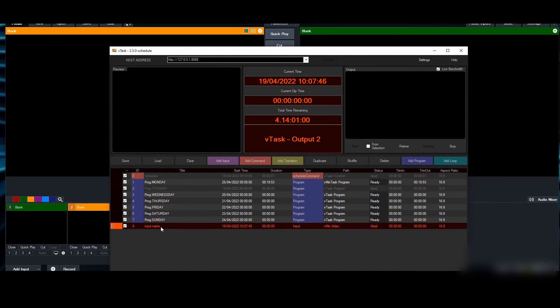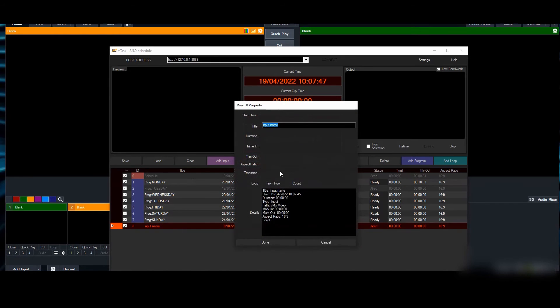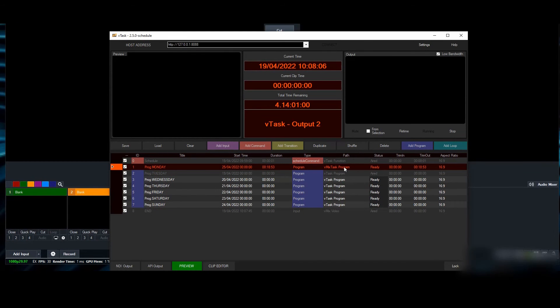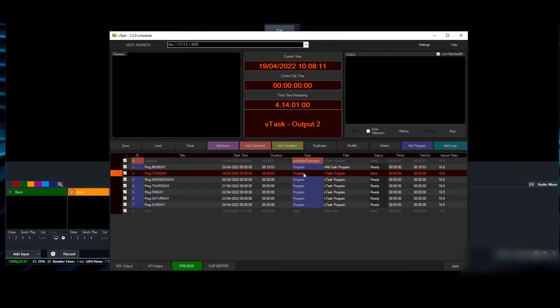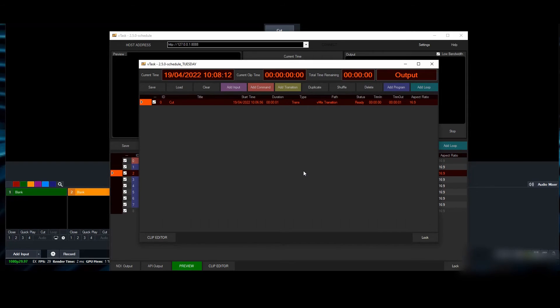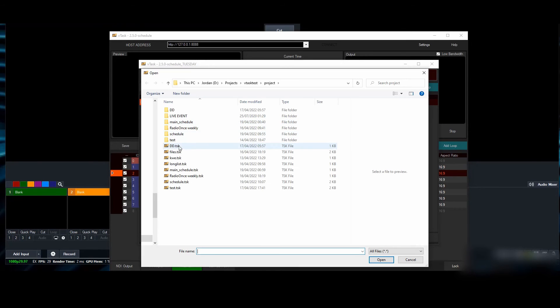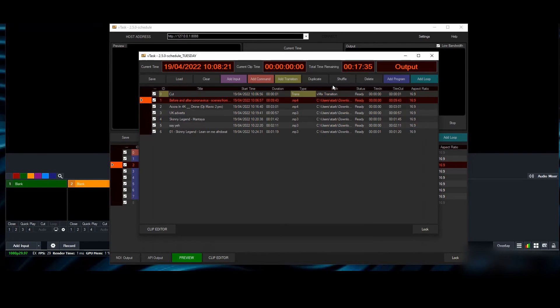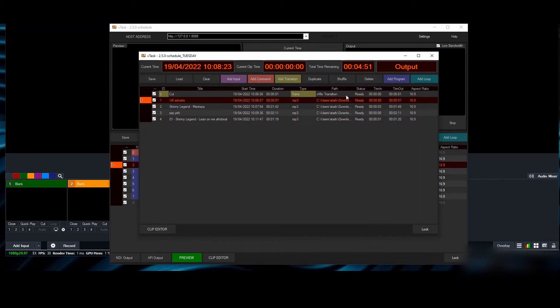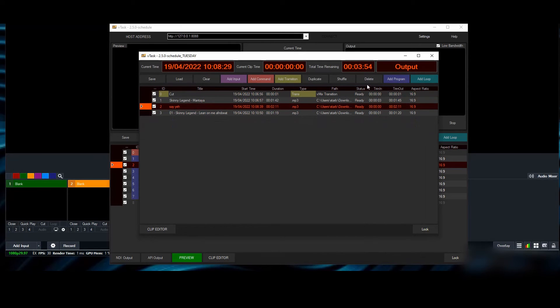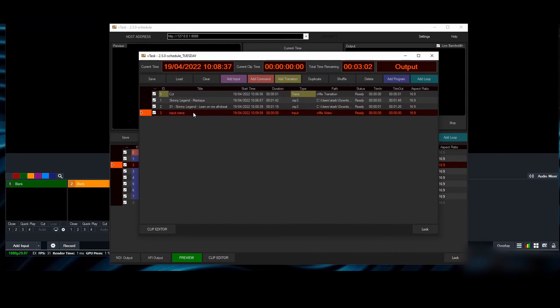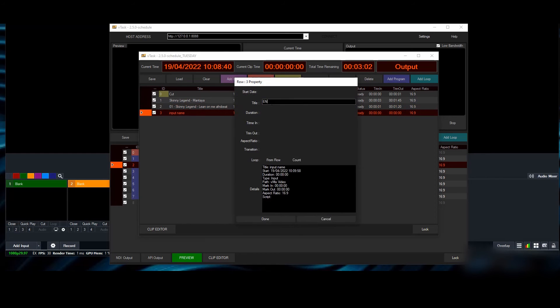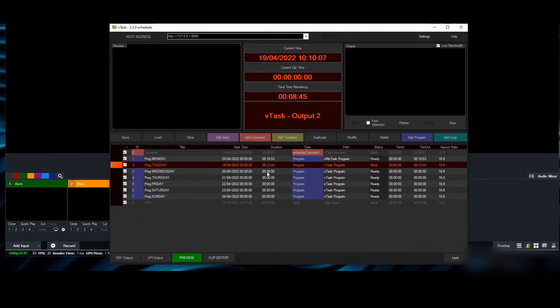That's why it's important to always save from here if you're doing programs like this. I'm also going to add an input at the end and name it 'end.' You can stop playing your content while you're still working on other days.